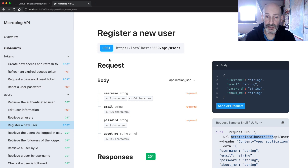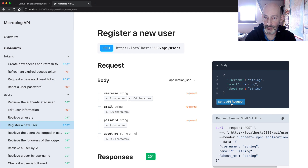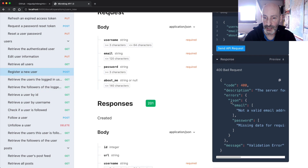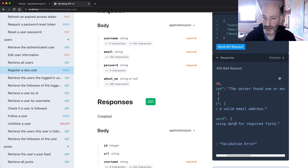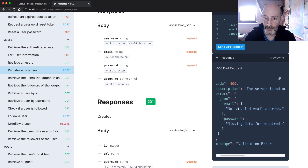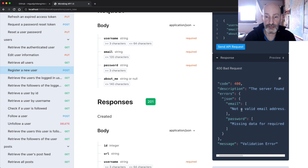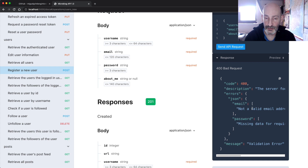Before we send the request, I'm going to show you what happens when you send something invalid. I'm going to remove the password, which you can see is required, and send this request. When I send it, I get an error response with complete detail. Here's the password: missing data for required field. And also the email was not a valid email address, so I got an error for that as well. This is the 400 status code.